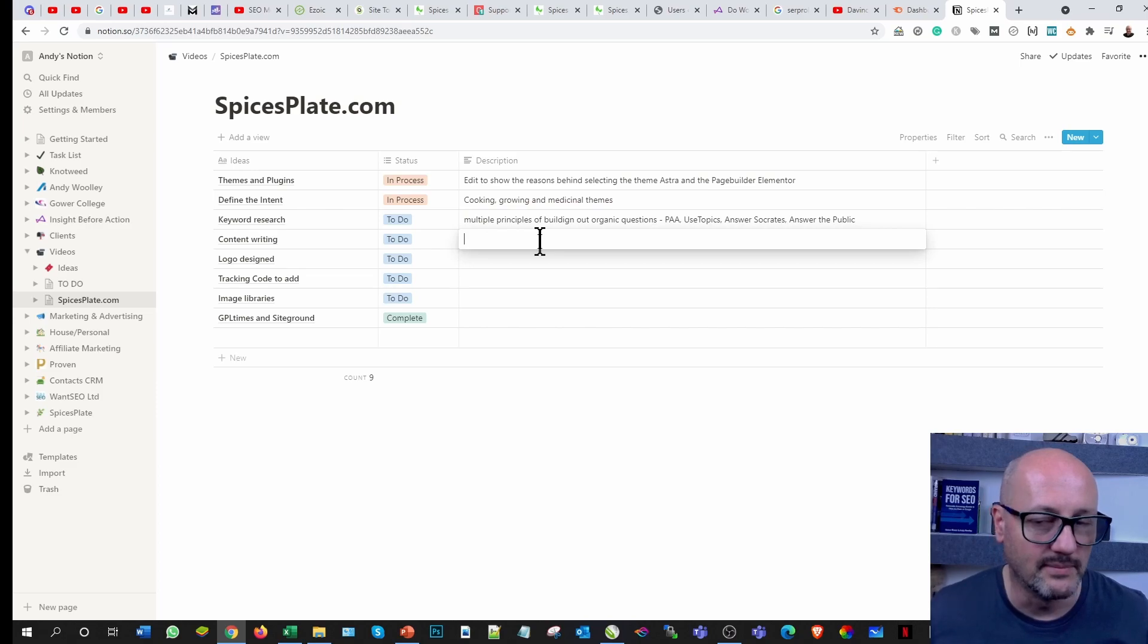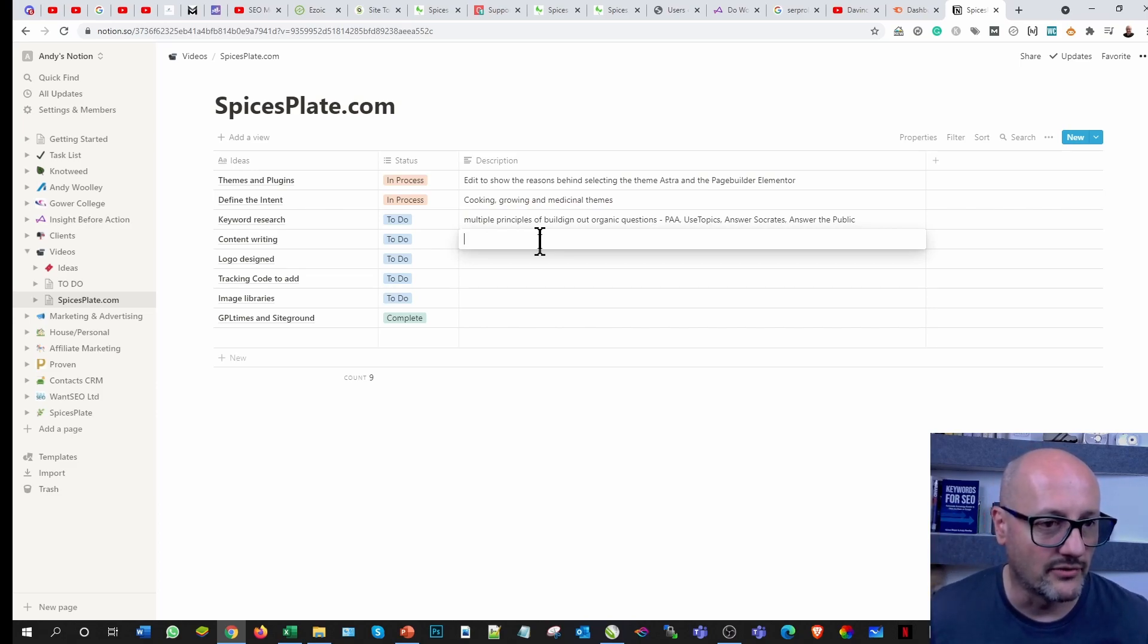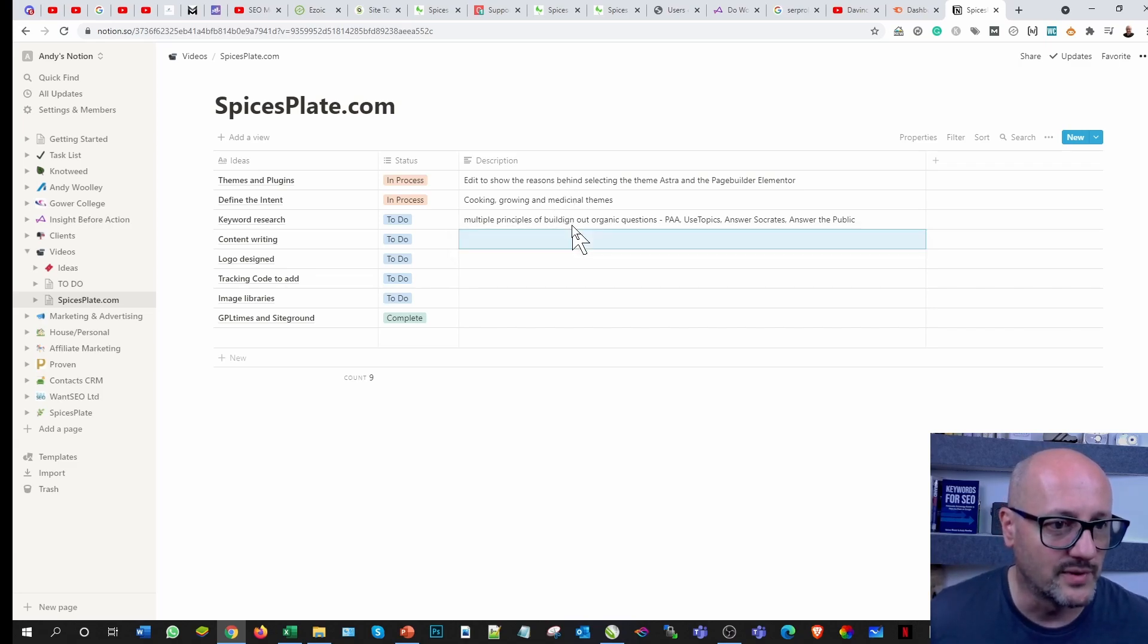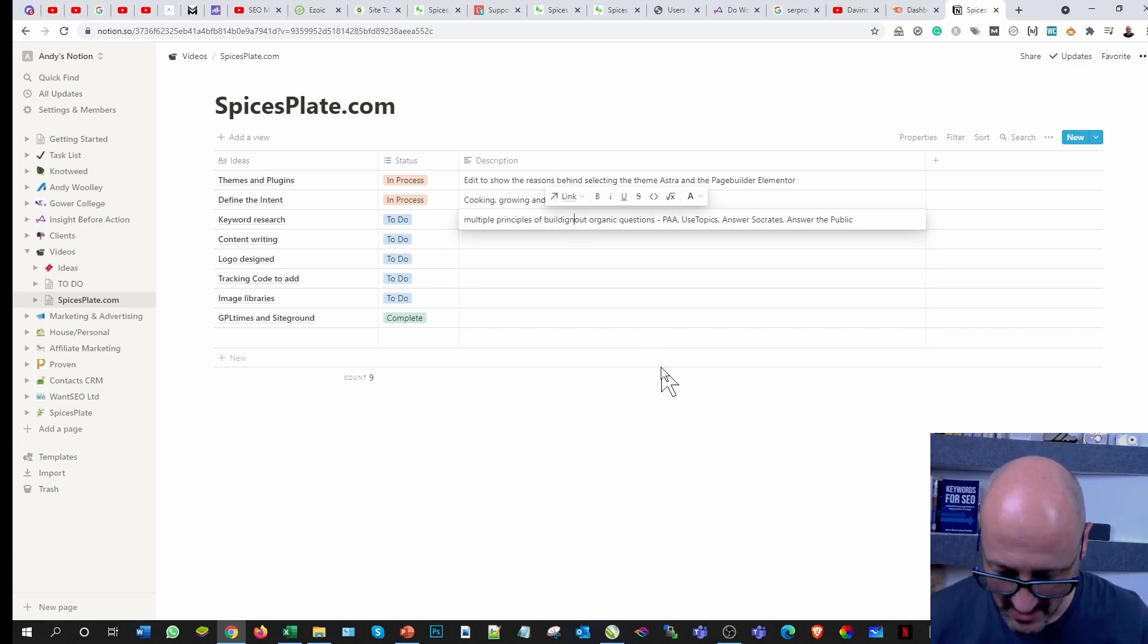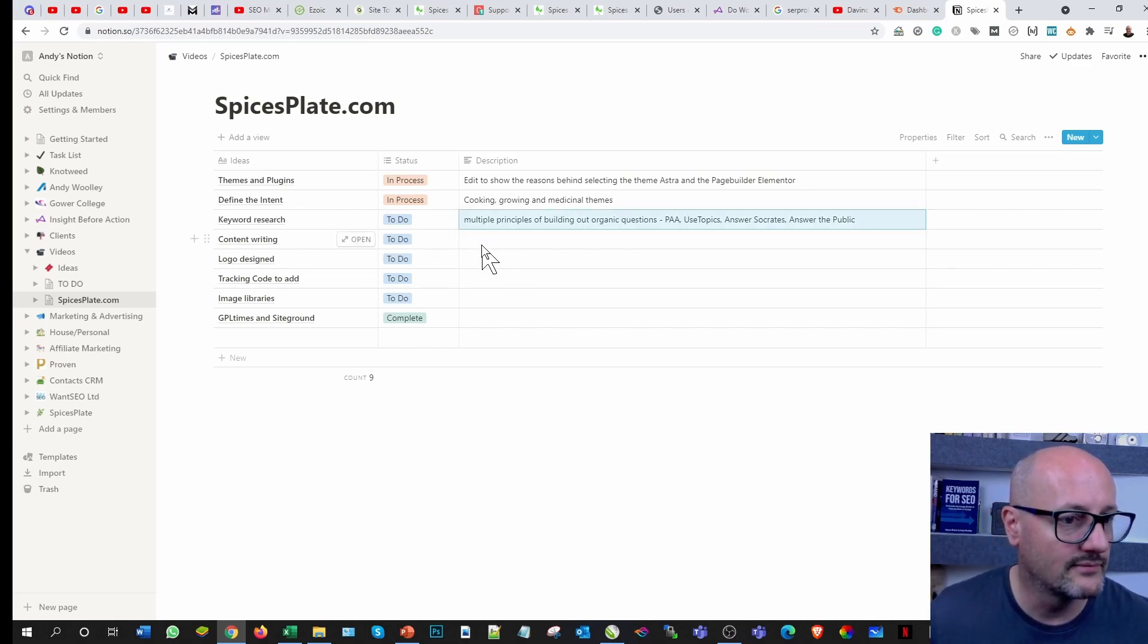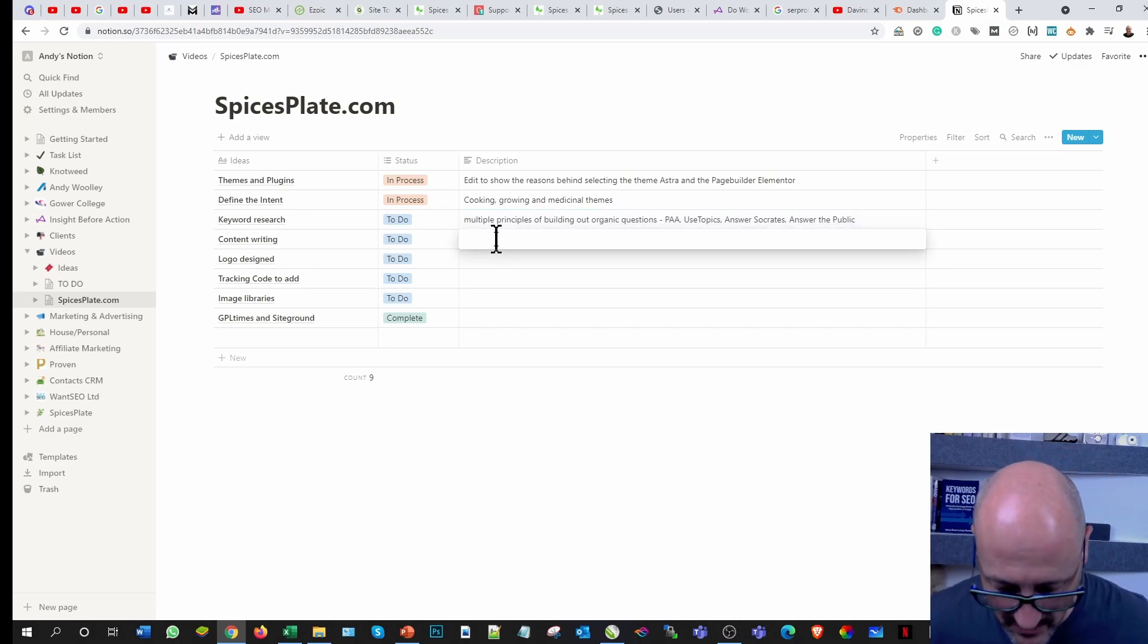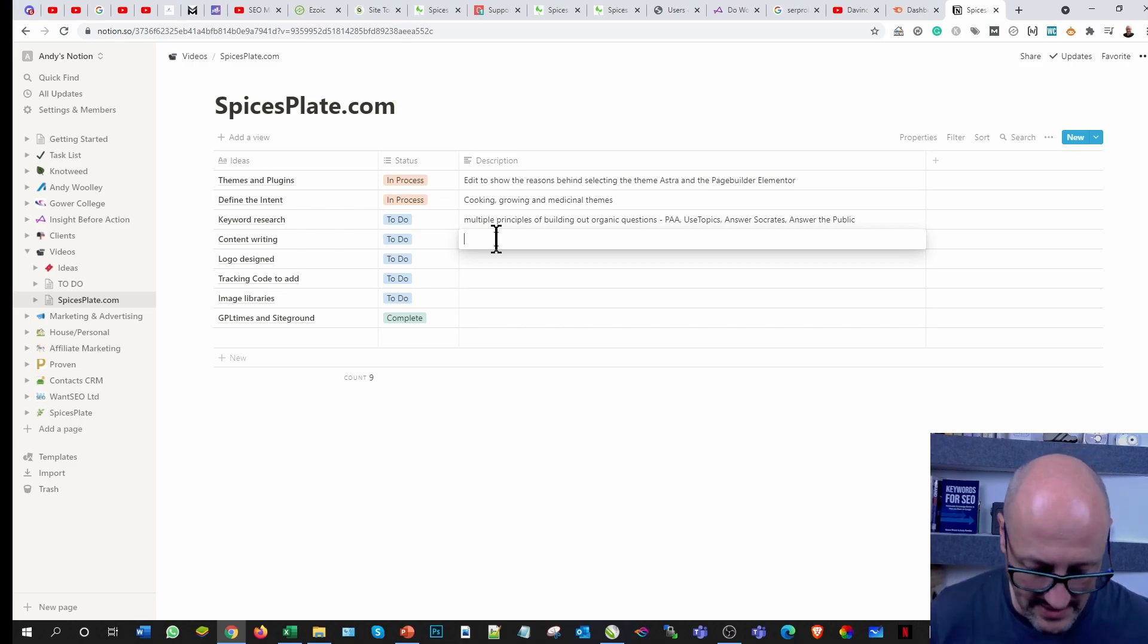I've got videos that will come out of this in time and I'll slowly go through it because it's part and parcel of over-the-shoulder approach when it comes to doing my SpicesPlate video series.